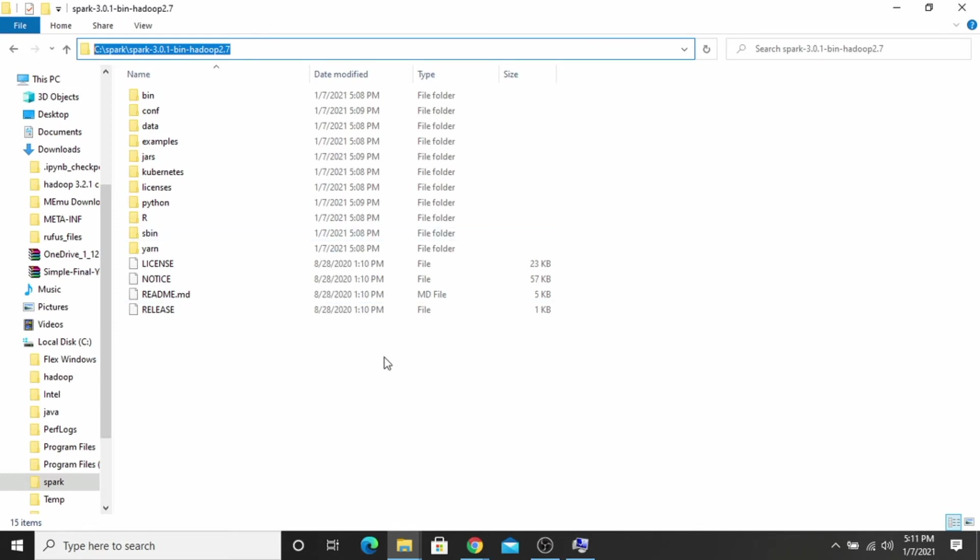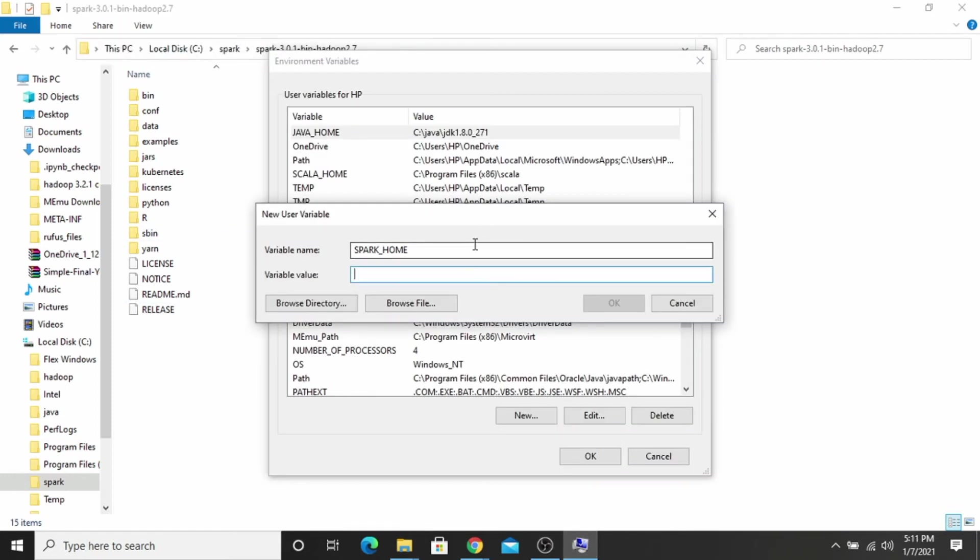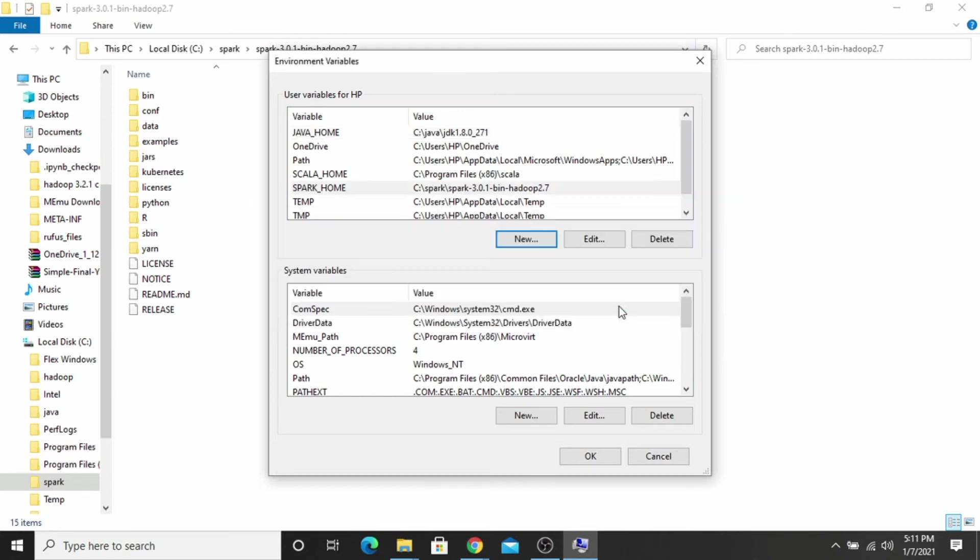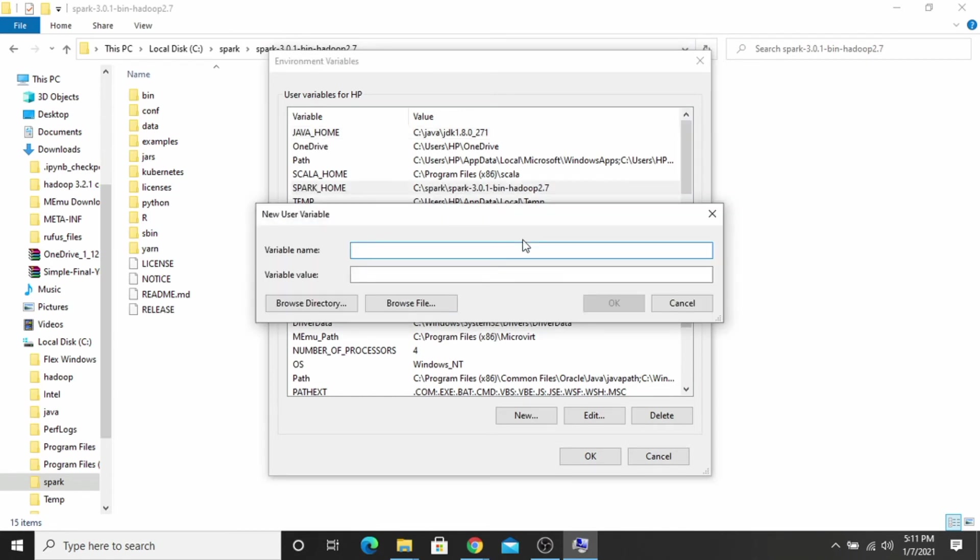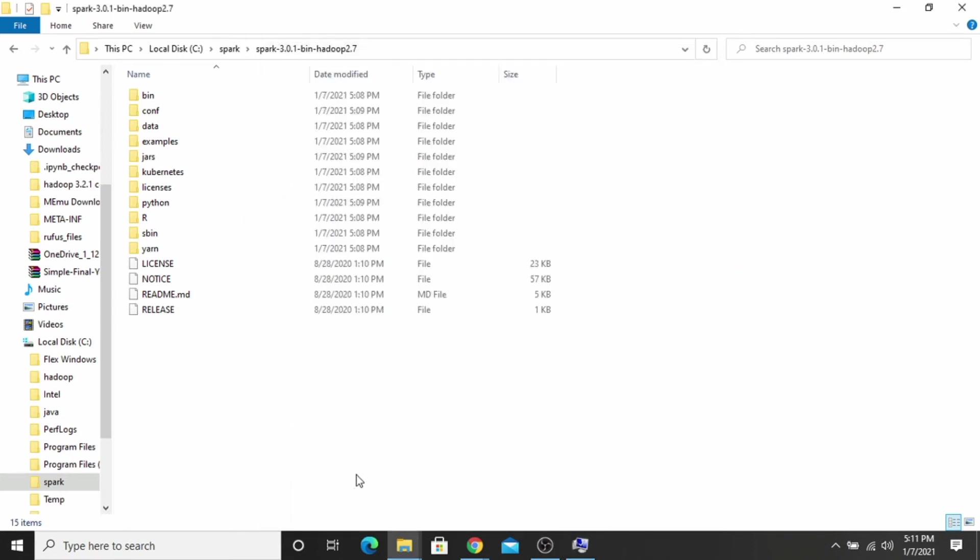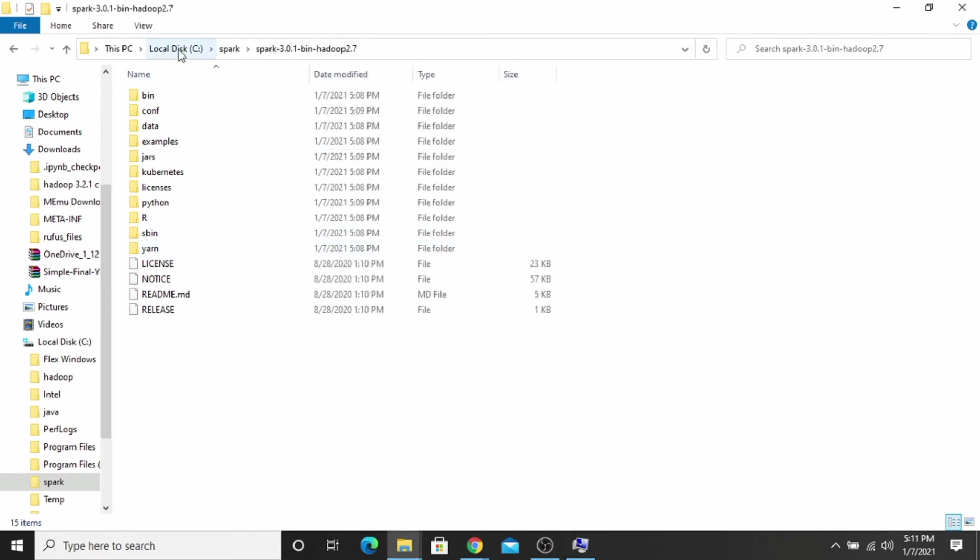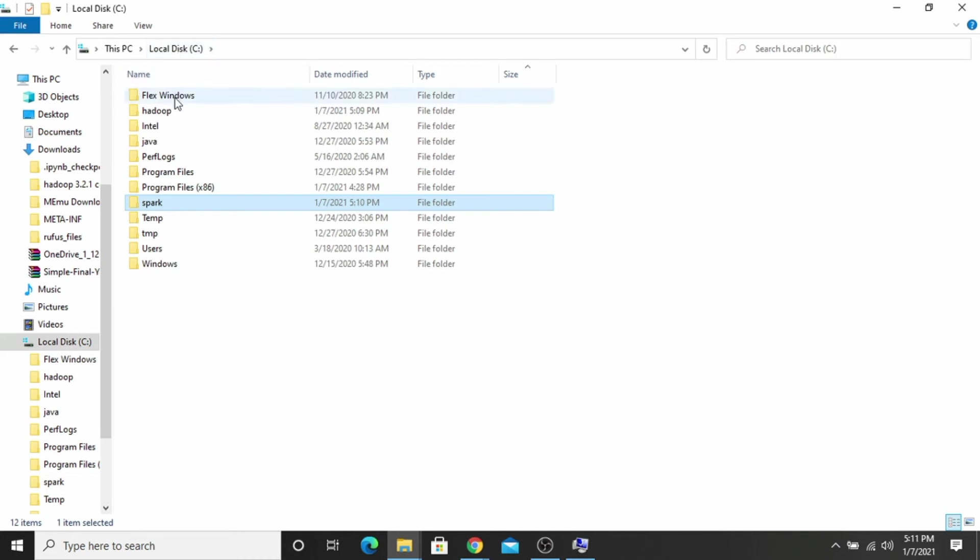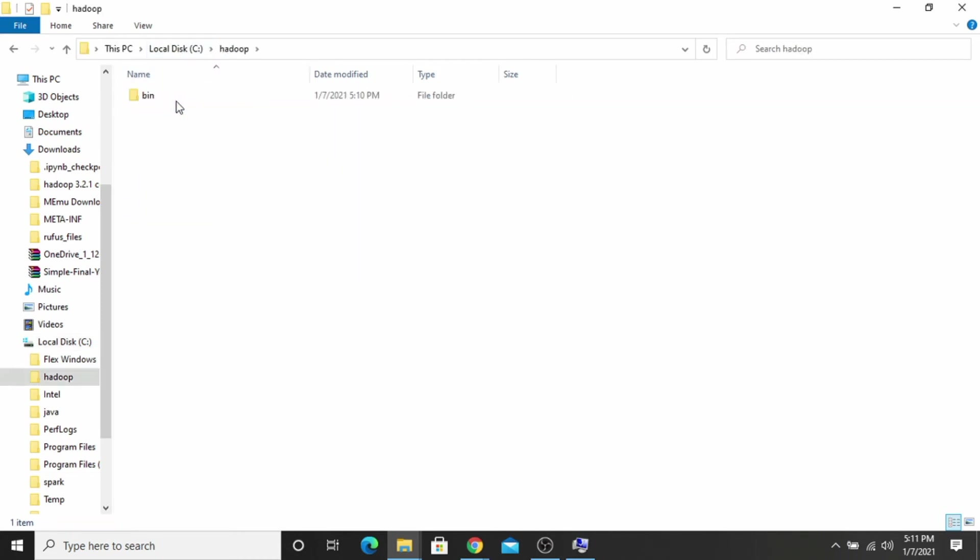And paste it here, click OK. Now you have to make another variable named HADOOP_HOME. Here you have to paste the path of Hadoop folder. Go inside the Hadoop folder and copy this path.